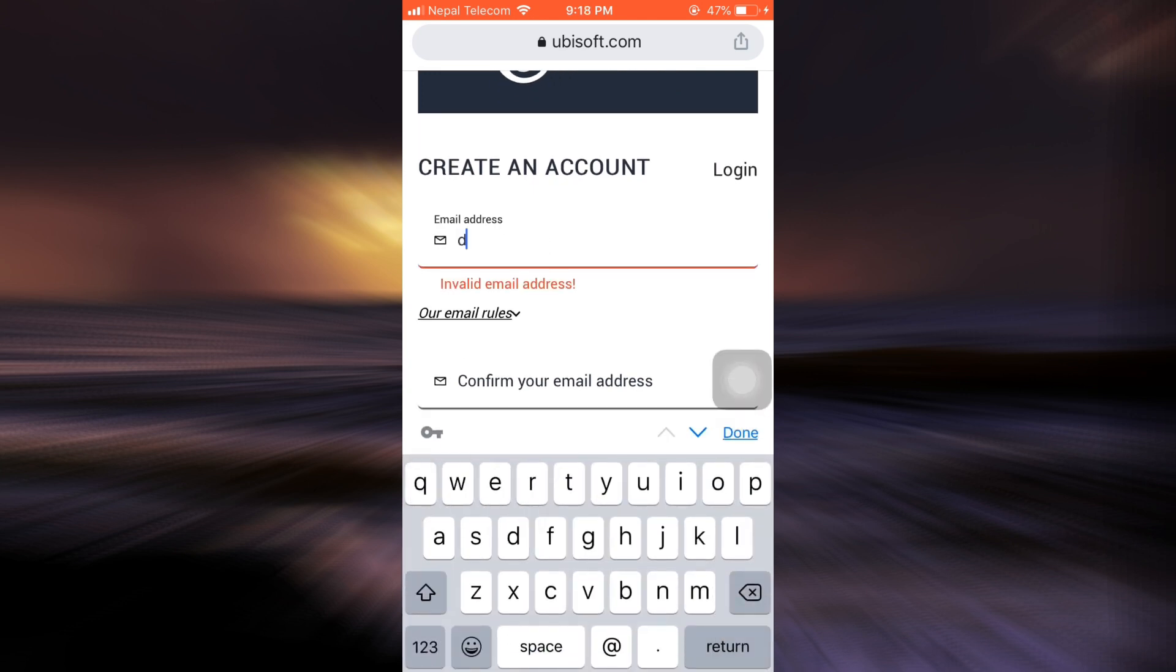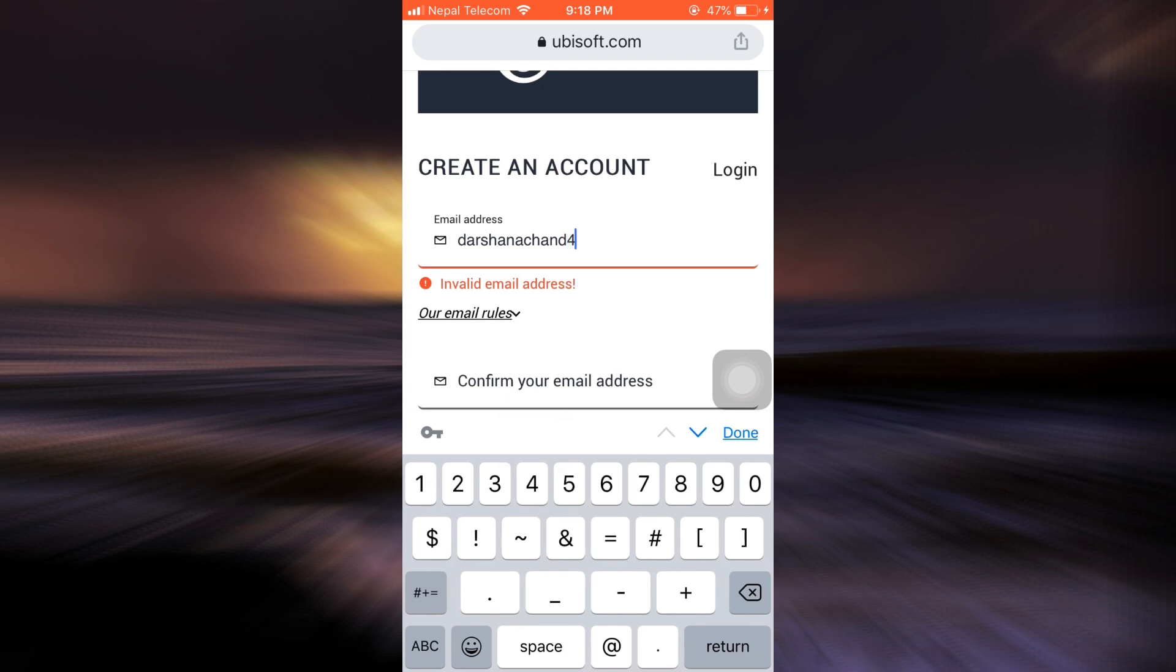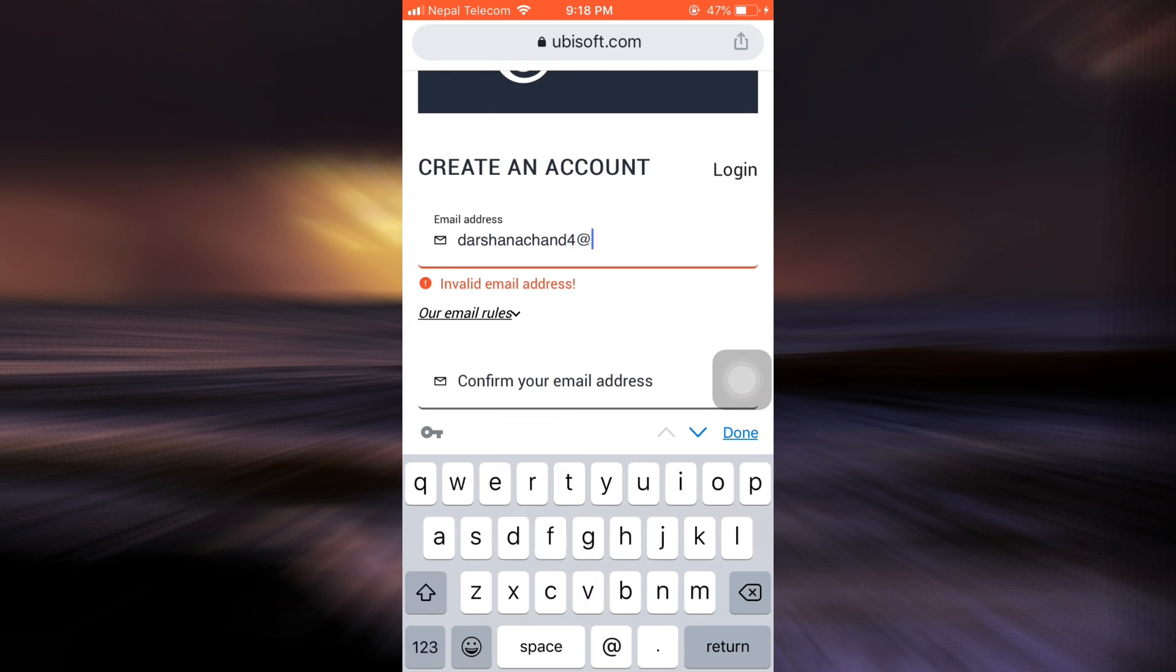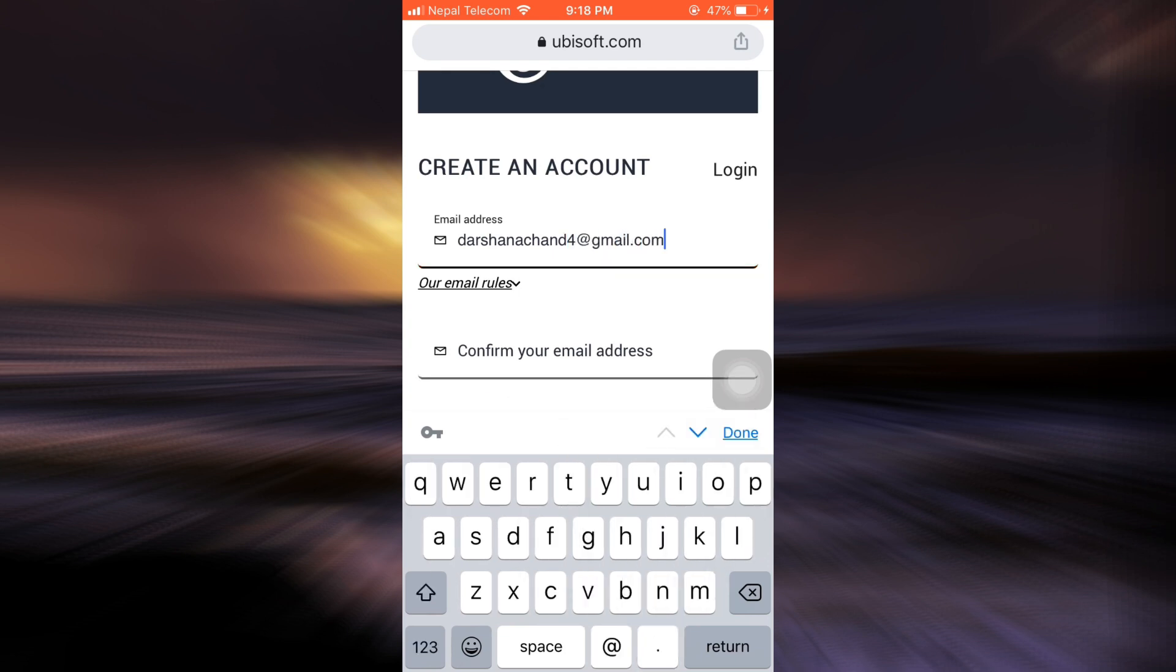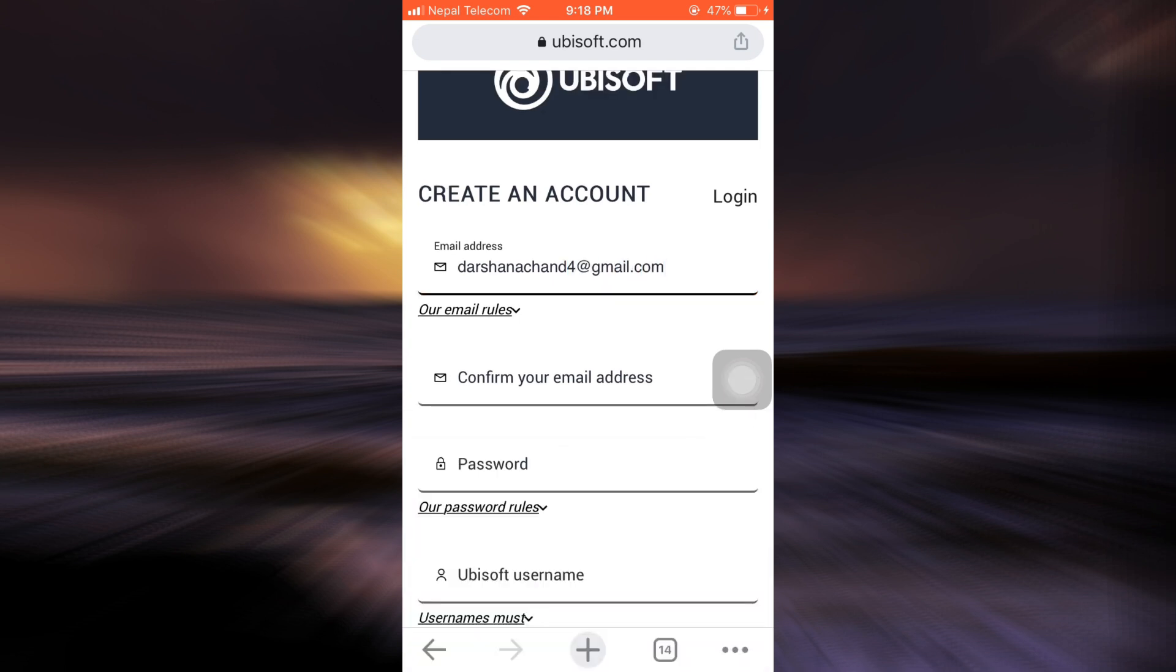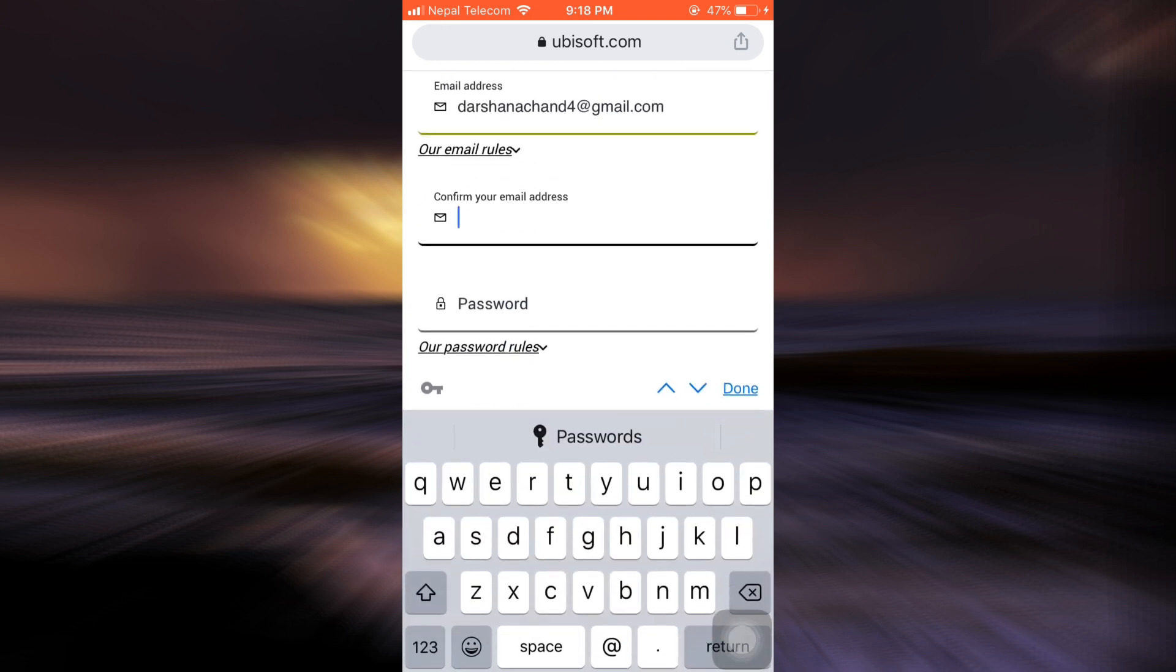The first thing is to enter your Gmail or any of your email addresses. I have my Gmail, so I'm going to enter that. Then you have to confirm your email address by retyping it, so I'm going to retype my email address again.